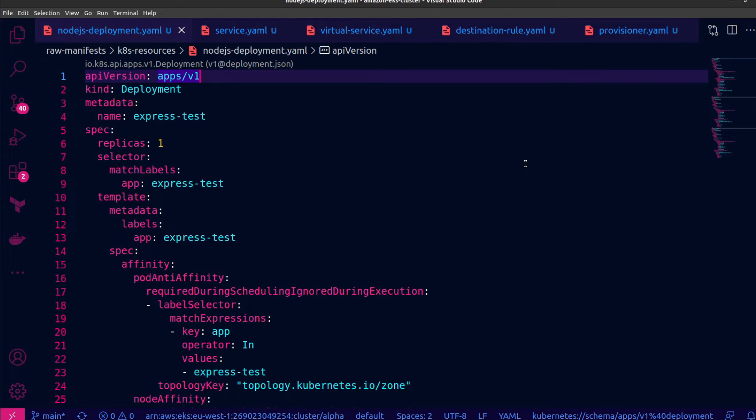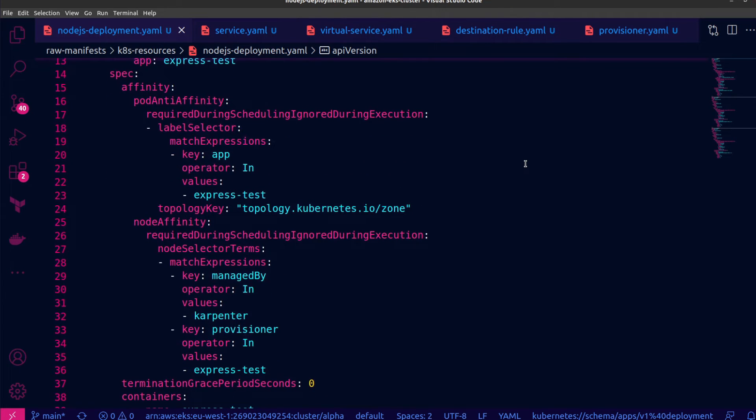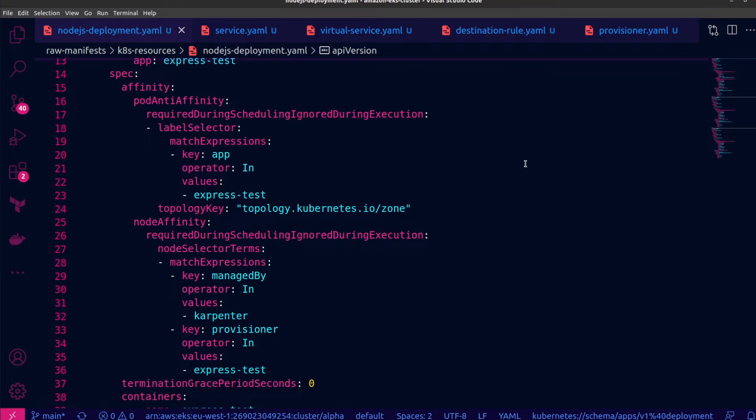Also, you'll notice that I have an anti-affinity rule for any workload matching the particular key value pair that I've specified here. The key is app and the value is express-test. In addition to that, this is going to be based on the topology constraint for availability zones. So it will repel the pod replicas spun up by other deployments because they all have the same label.